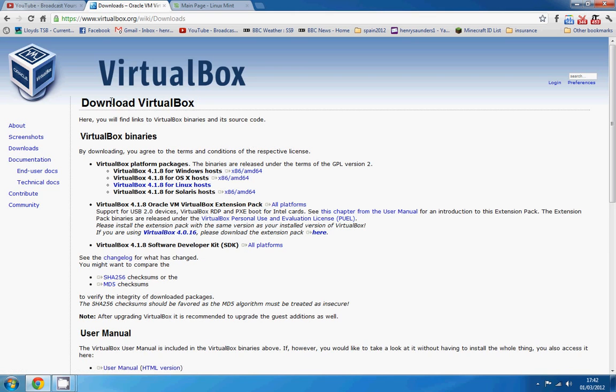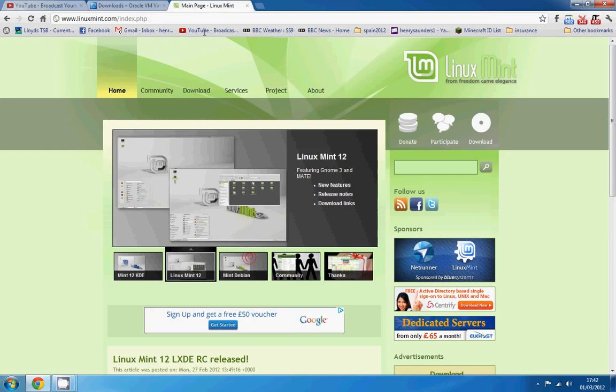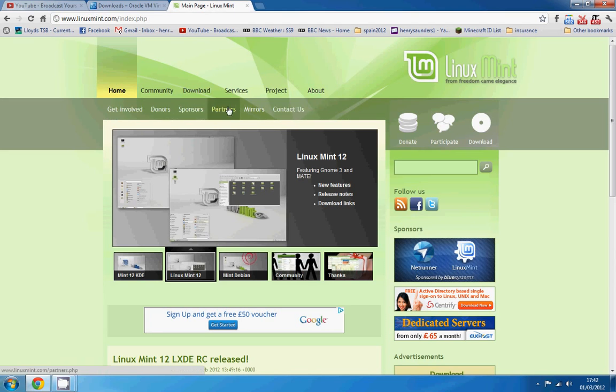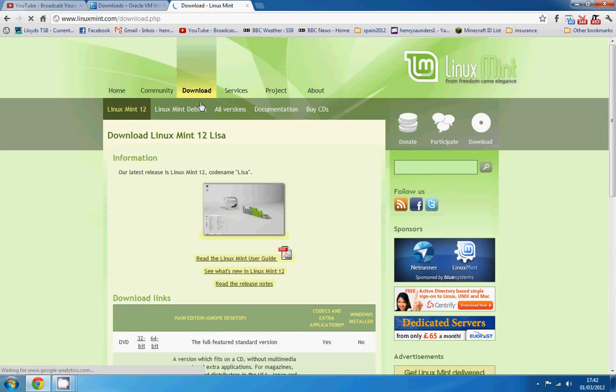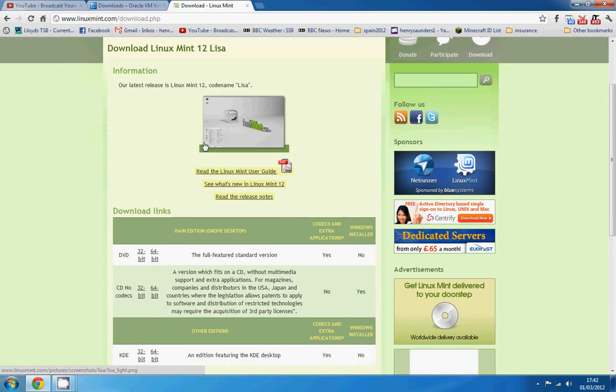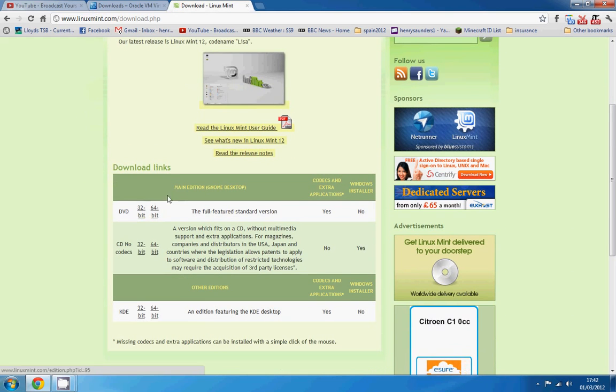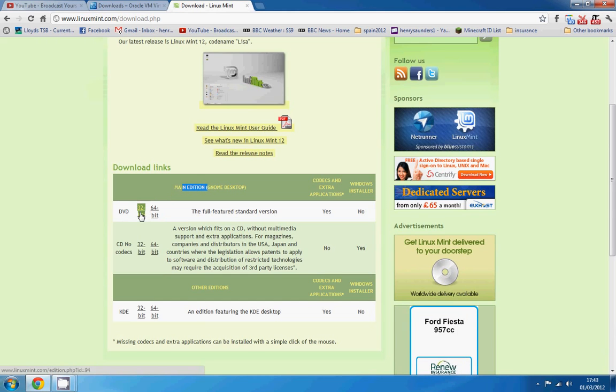You're then going to need the Linux distribution that I'll be using for this video and for the other videos in which I'll be doing Linux tutorials, programming and various other things. So this is on linuxmint.com, so you're just going to come across to download and then under here main edition DVD and I've chosen 32-bit.